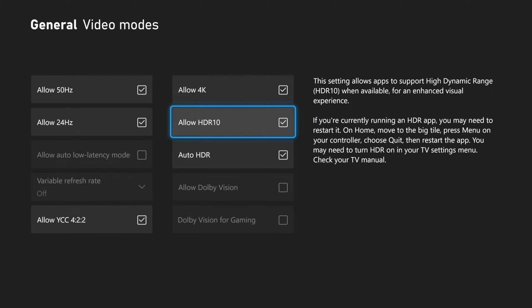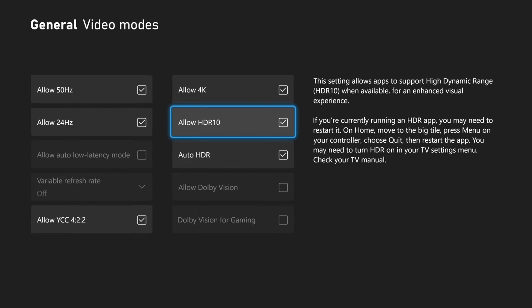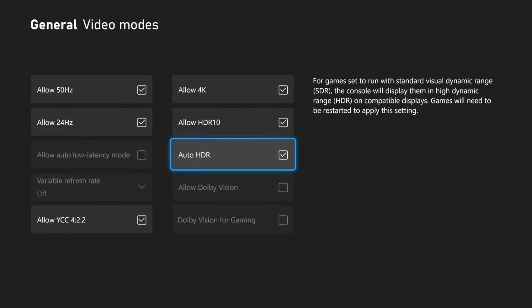So checkmark this, and then we have auto HDR right here. So if you're playing a game that doesn't allow HDR or doesn't have it supported in the game, if we checkmark right here, it's going to go ahead and just apply HDR over the top of it from the Xbox system level.